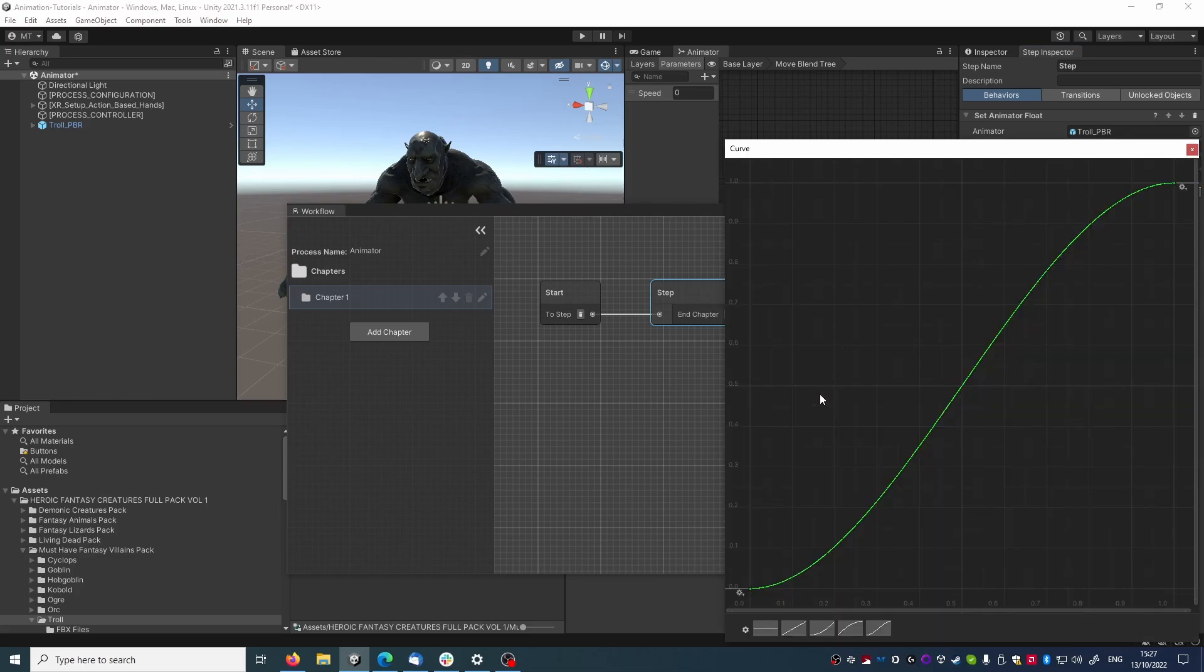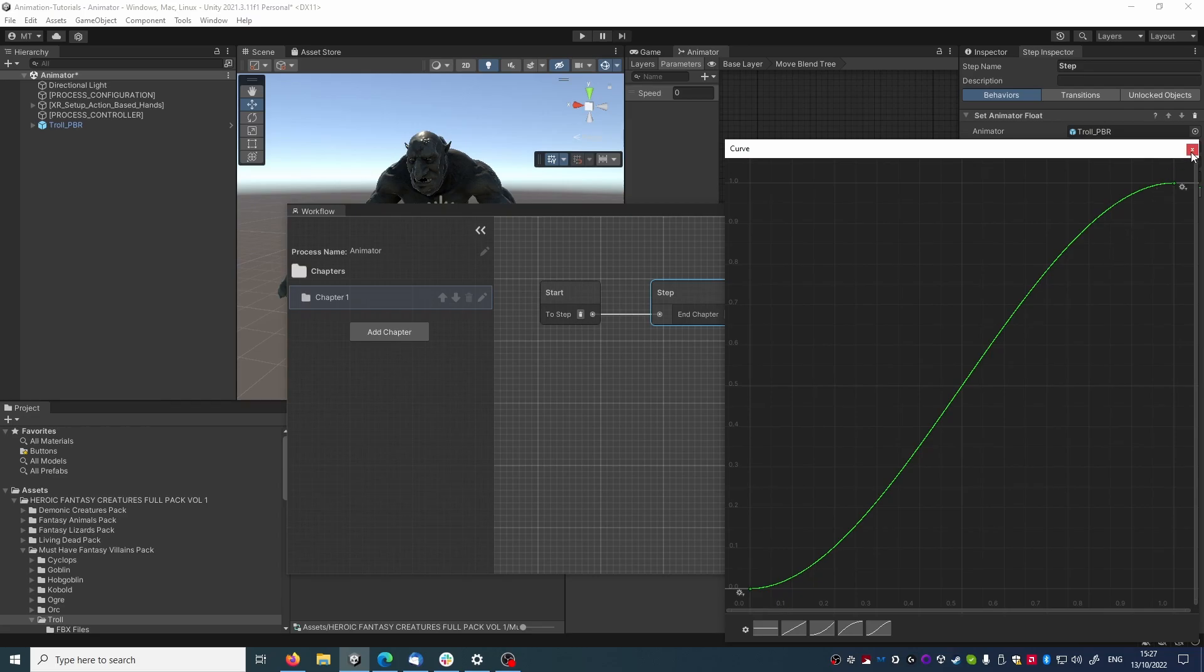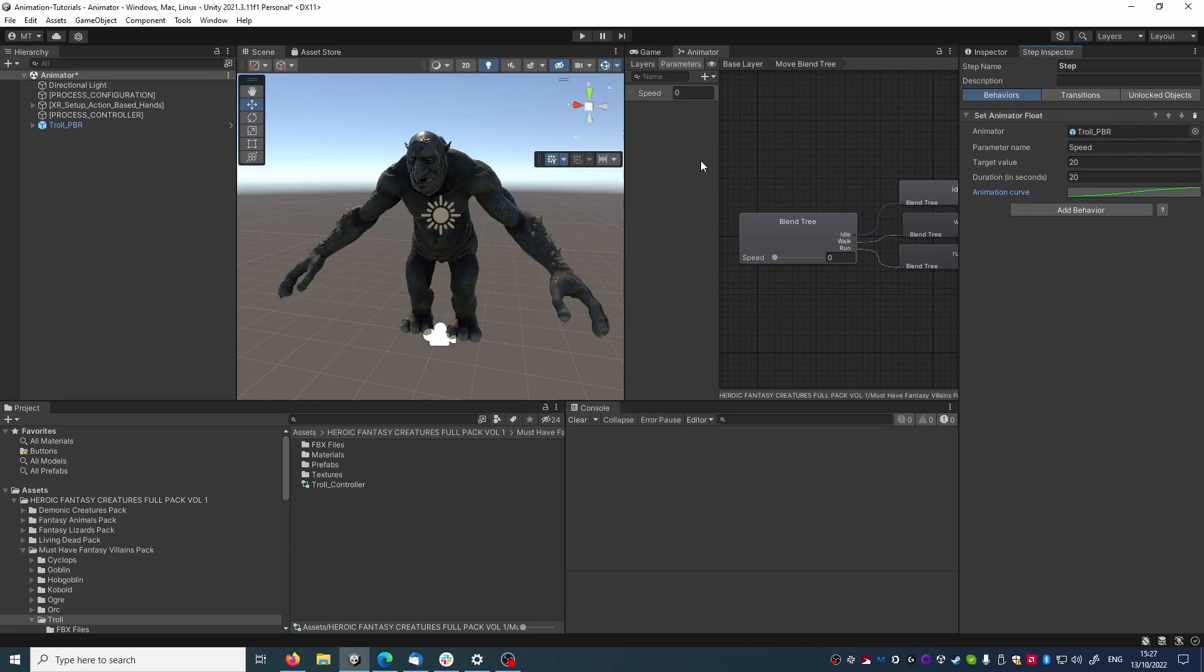Here we can tweak our animation curve as usual, but we are fine with this shape for now. And now we can press play and see what happens.